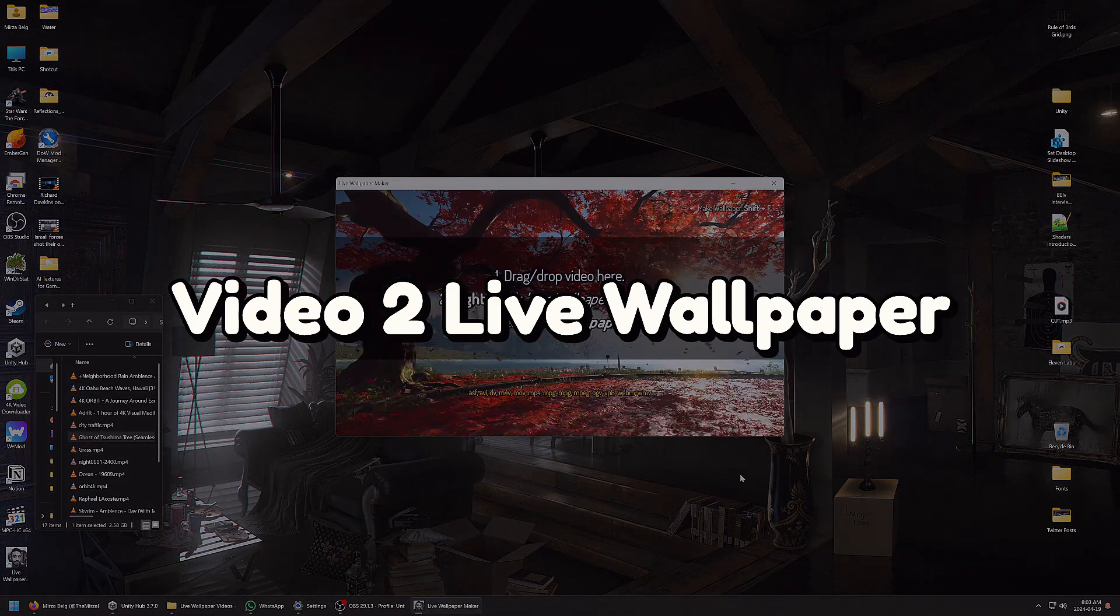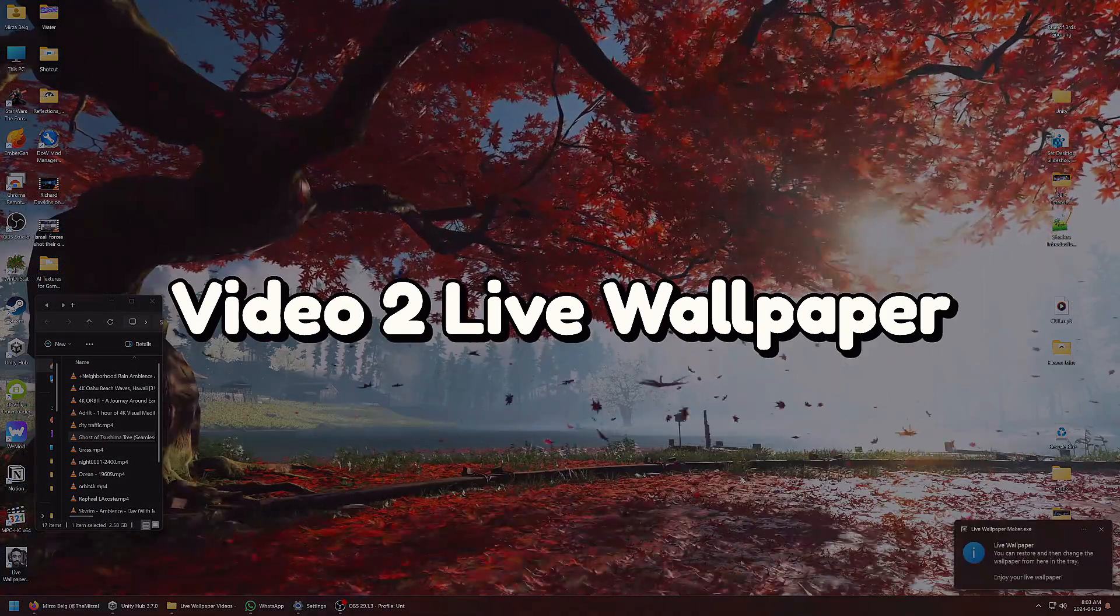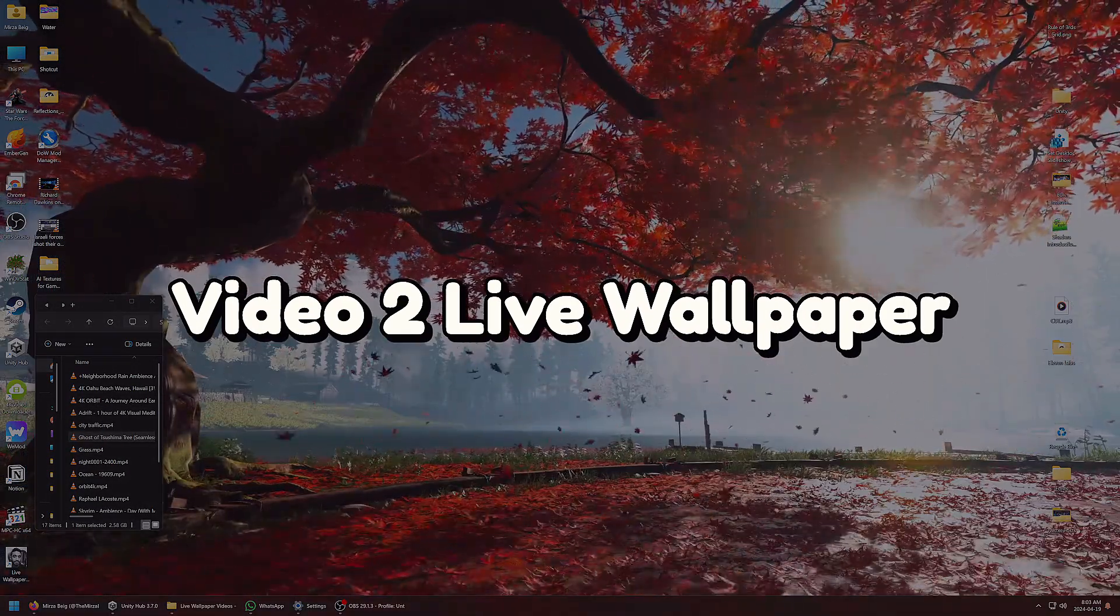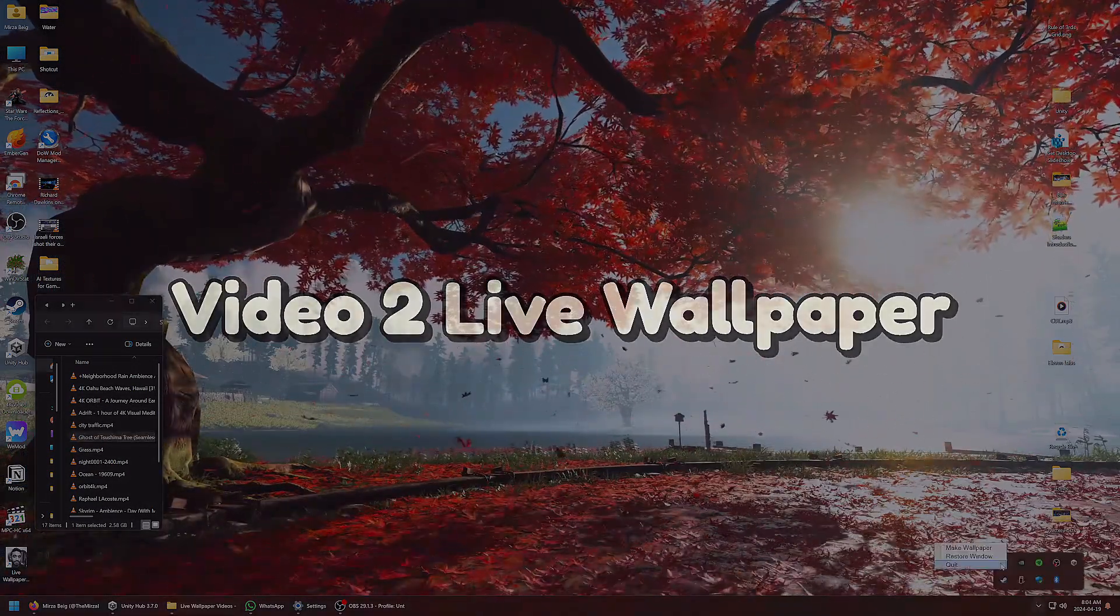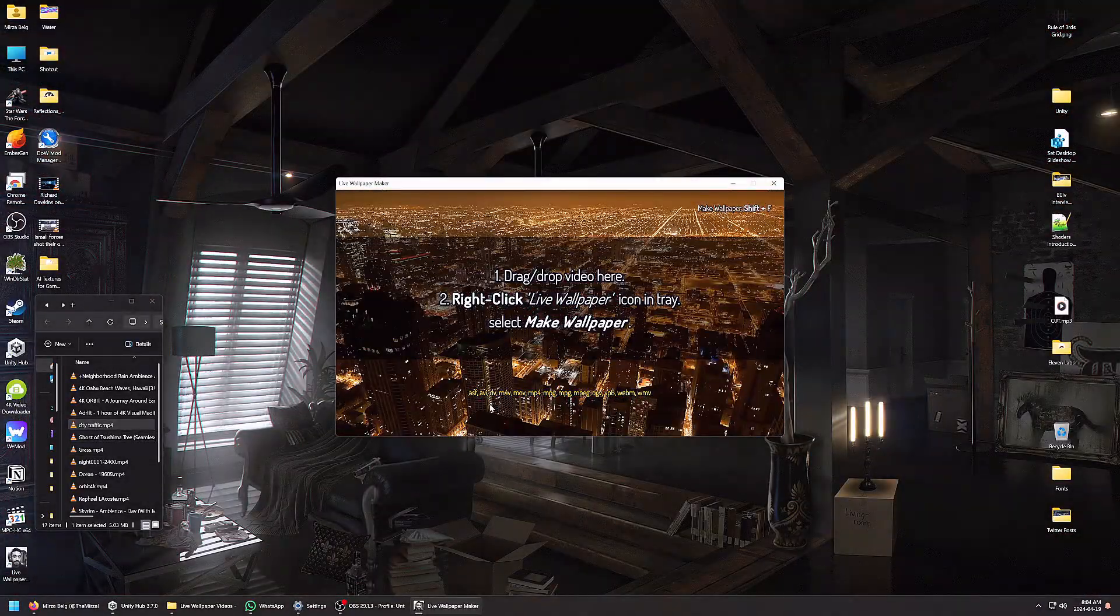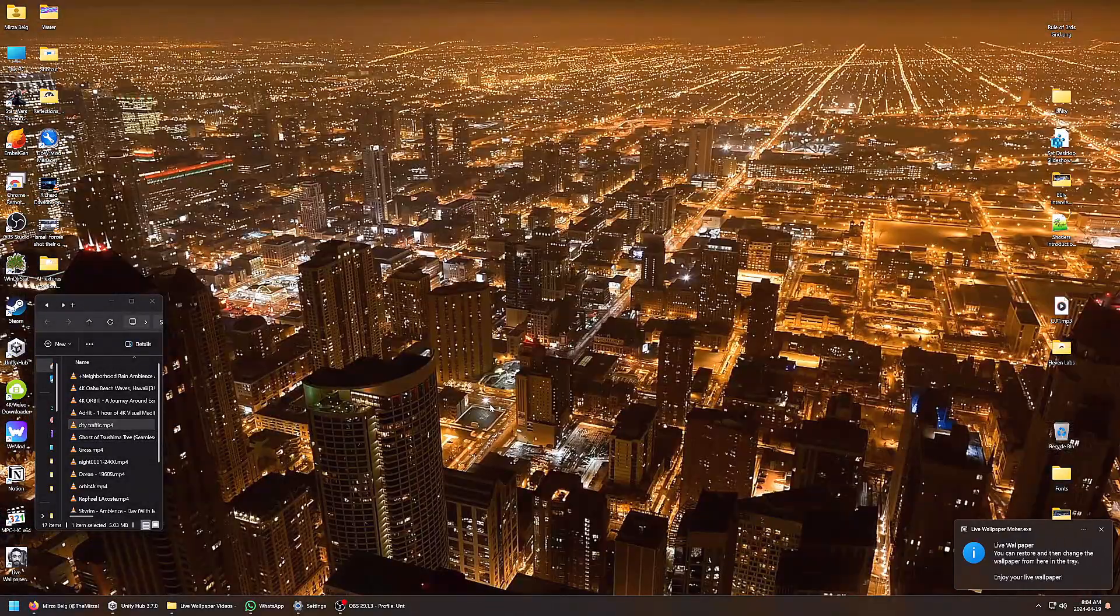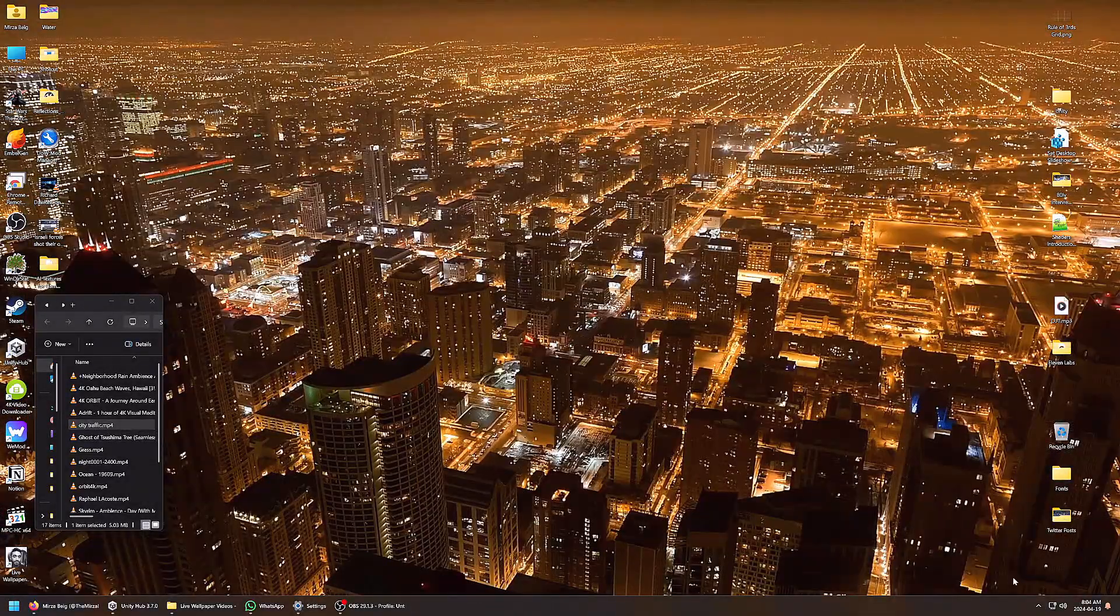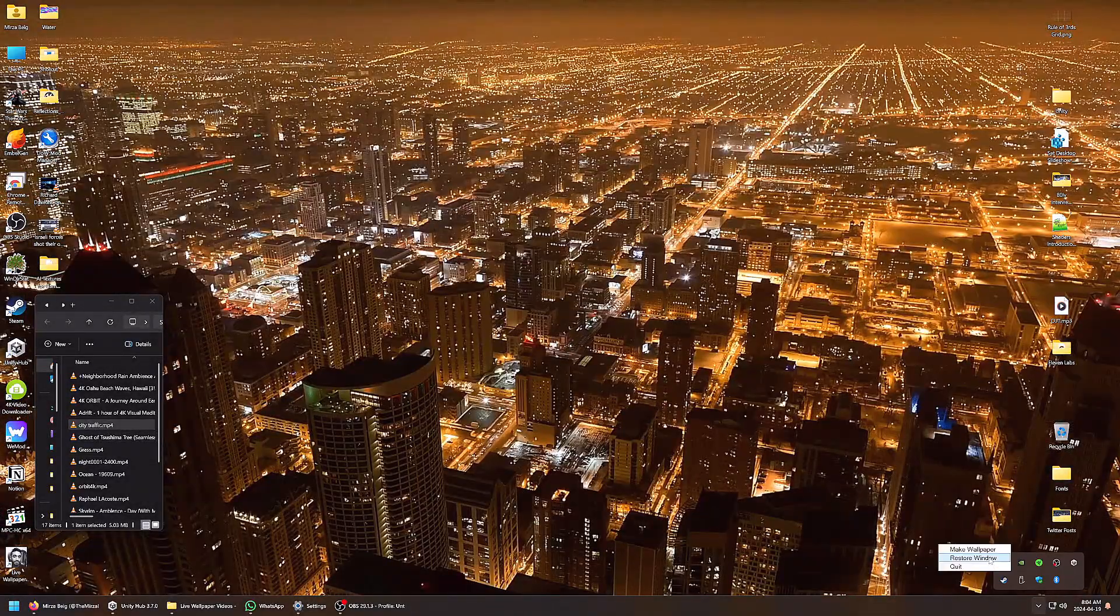Hey everyone. This is the demo video for Video2 Live Wallpaper, an easy to use app that allows you to play videos as live desktop wallpapers on Windows.